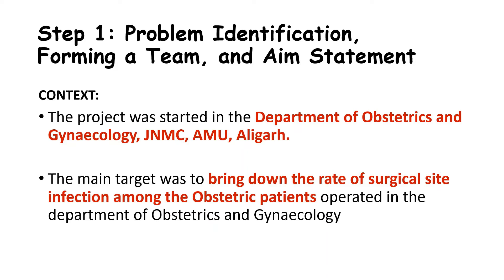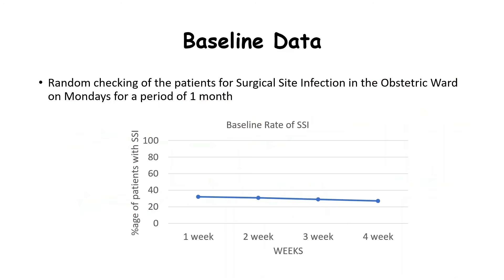The project was started in the Department of Obstetrics and Gynae. The baseline data was collected by randomly checking patients for signs and symptoms of surgical site infection on Mondays for a period of one month. We found that the rate of surgical site infection was roughly around 30%, which was quite high.